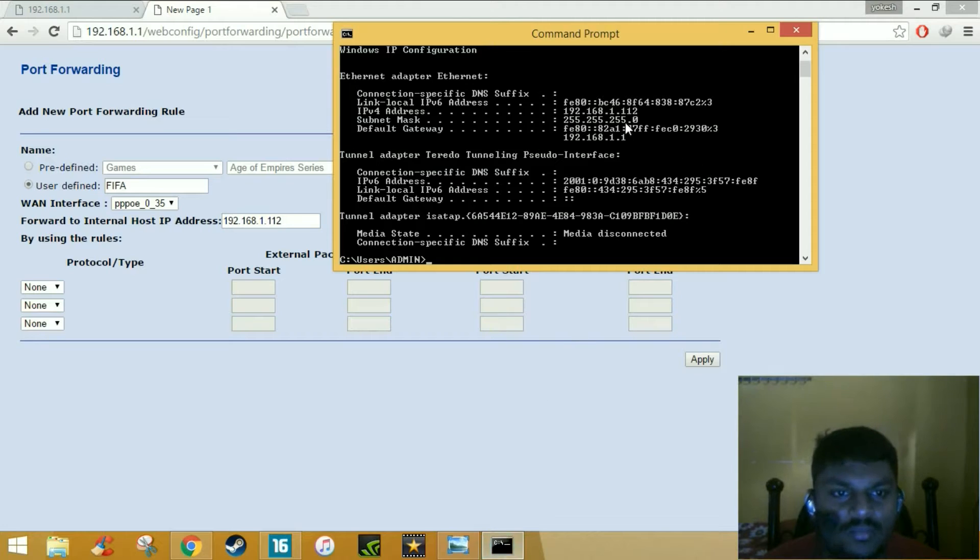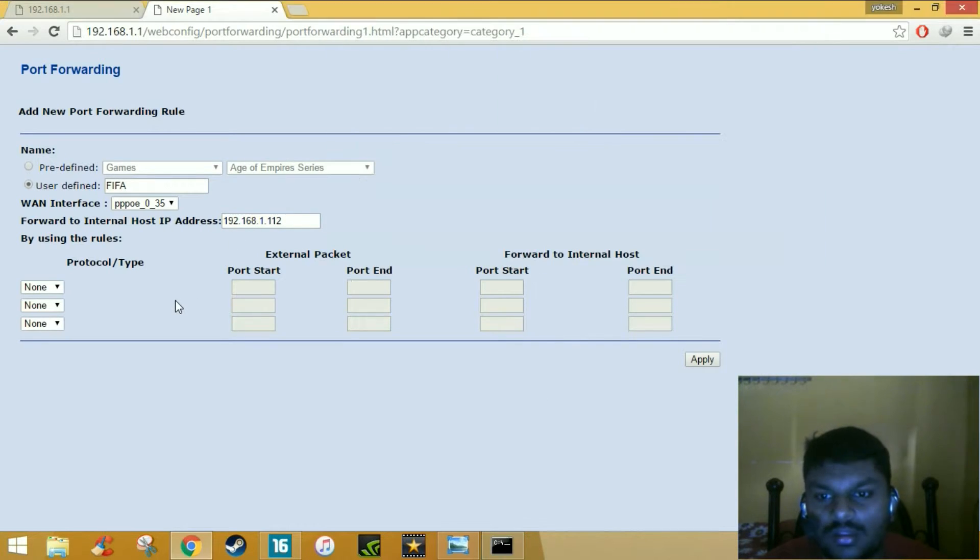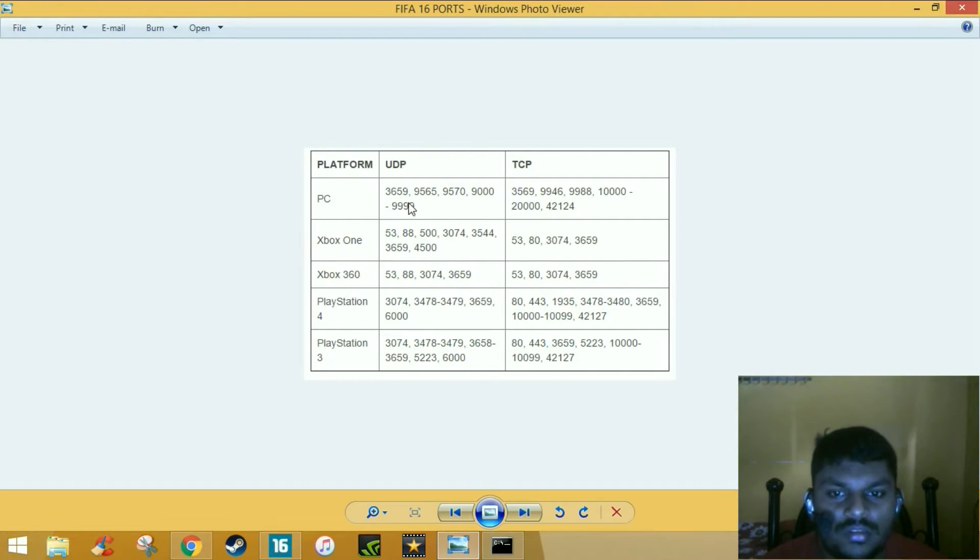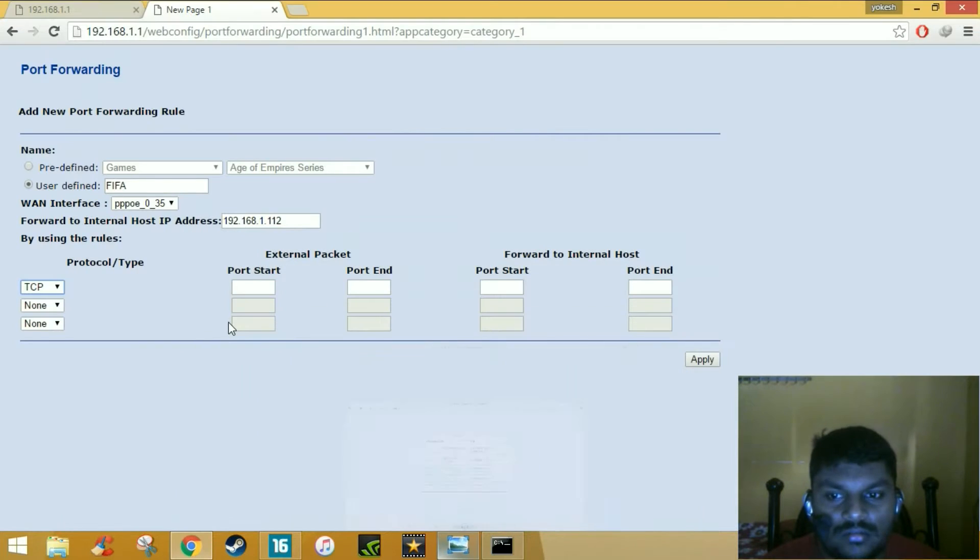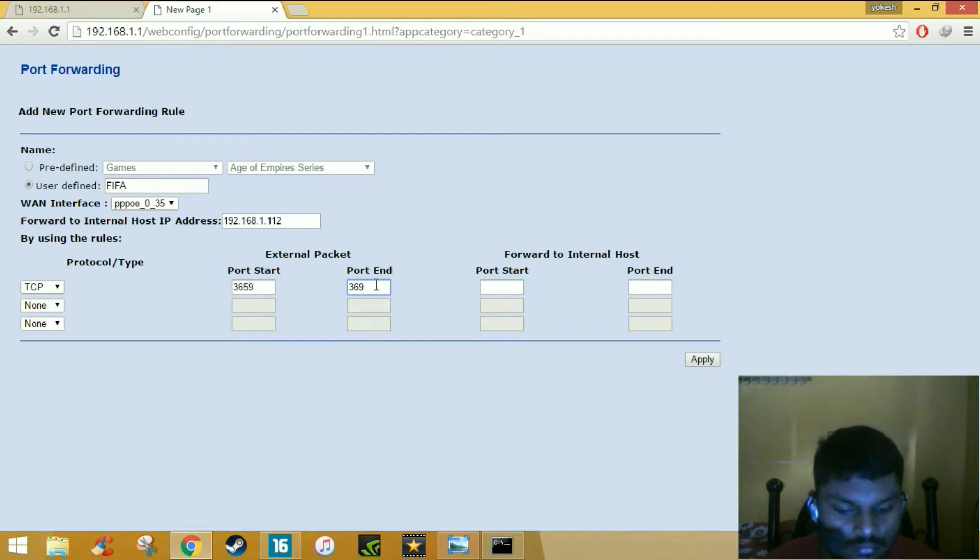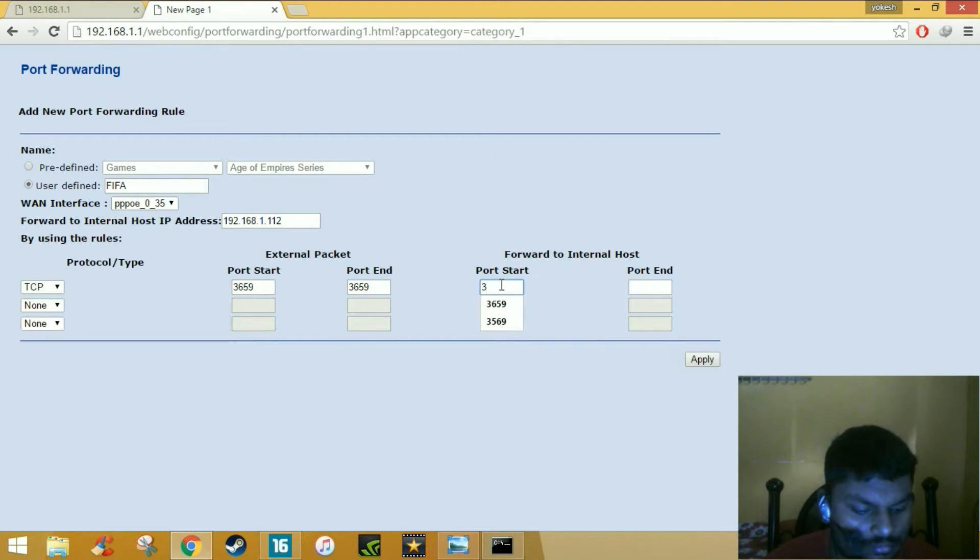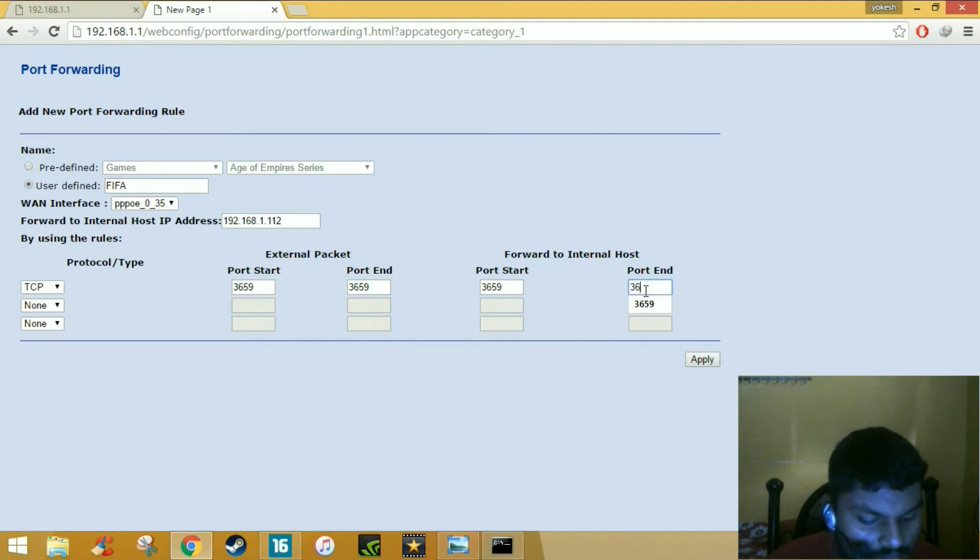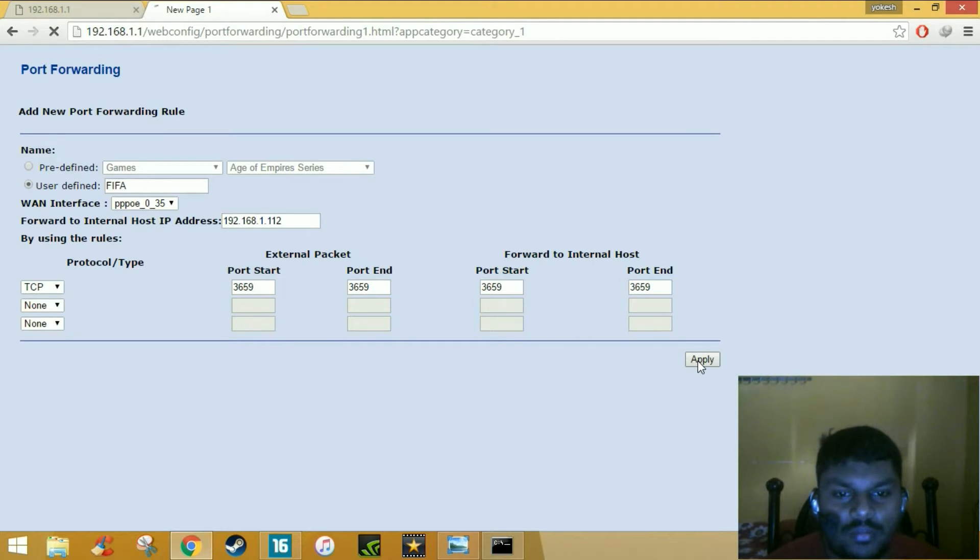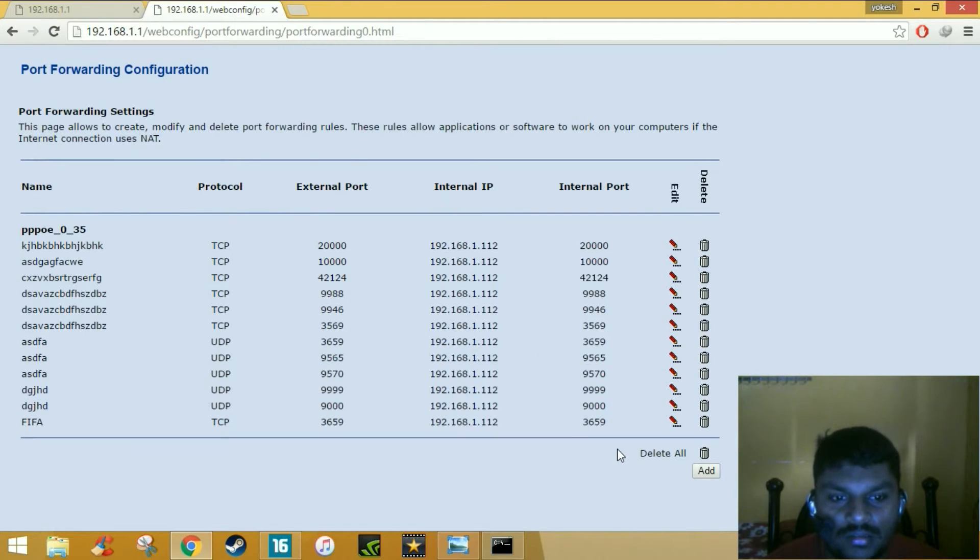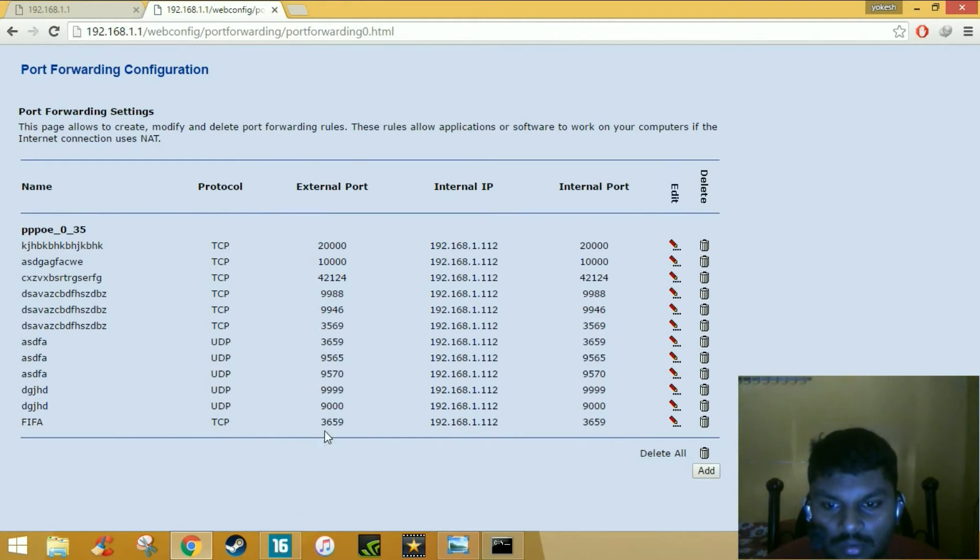You must type the same IP address here. Now click TCP and if you are a PC user just type 3659. Then press apply. Once you click apply, your port will be added.